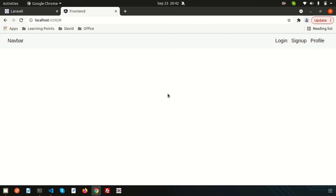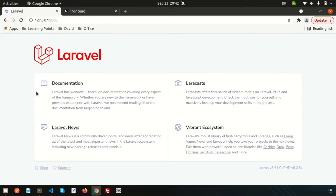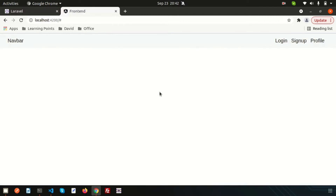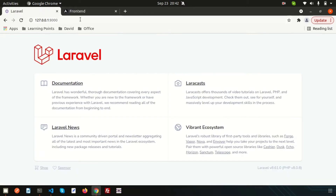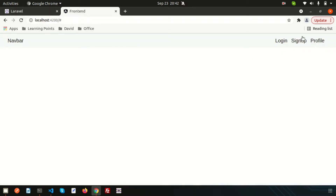Hi friends, welcome back to Learning Points. We are discussing the full-stack application series with Laravel and Angular latest version. We'll use JWT authentication and implement login, sign up, and profile sections. We already installed Laravel, Angular, JWT, and Bootstrap for the front end. If you haven't seen the previous videos, the playlist link is provided in the description.